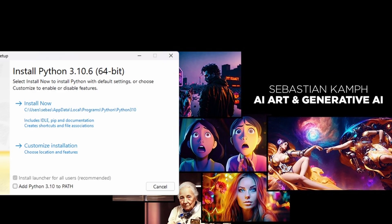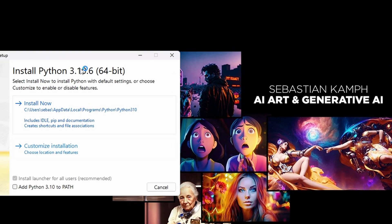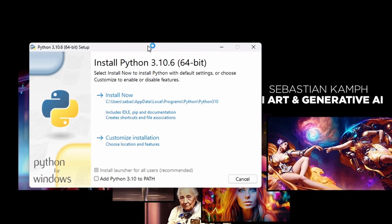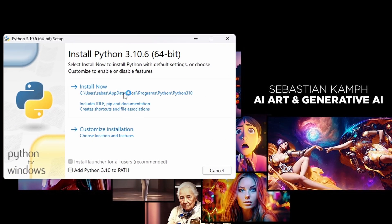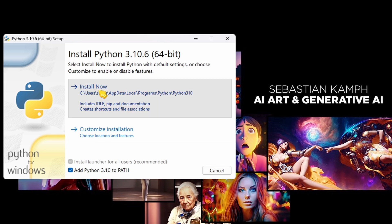We're now going to open the Python file. And now it's very important — as you can see here, there's a little checkbox down here: Add Python 3.10 to path. You need to click this. This is very important. And then we can just press install now.